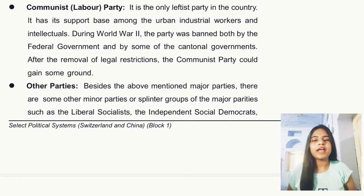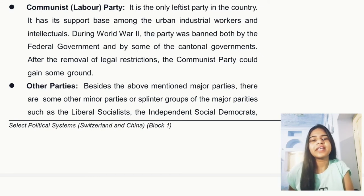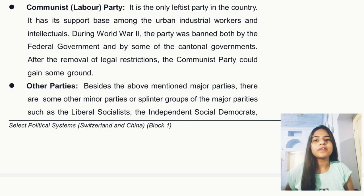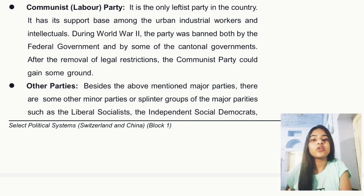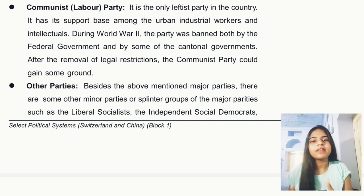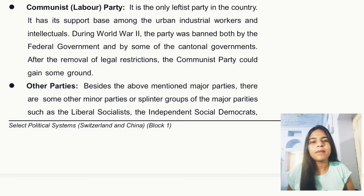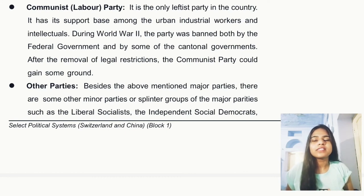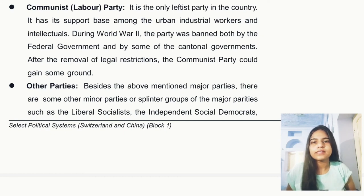The Communist Party and the Labour Party: after World War II, the federal government and some cantonal governments banned this party. After a while, all legal restrictions were lifted. The support of this party is mainly among urban industrial workers and intellectuals.